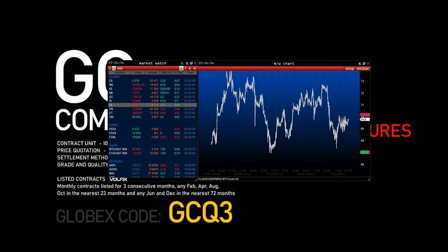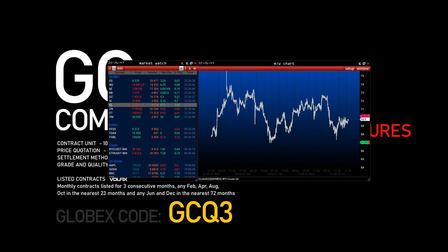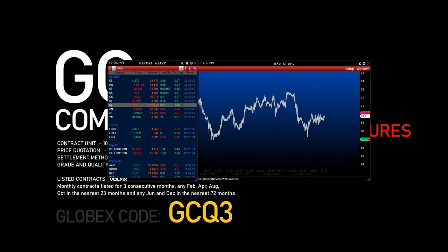Let's highlight important volumetric support and resistance levels, the economic calendar and news.